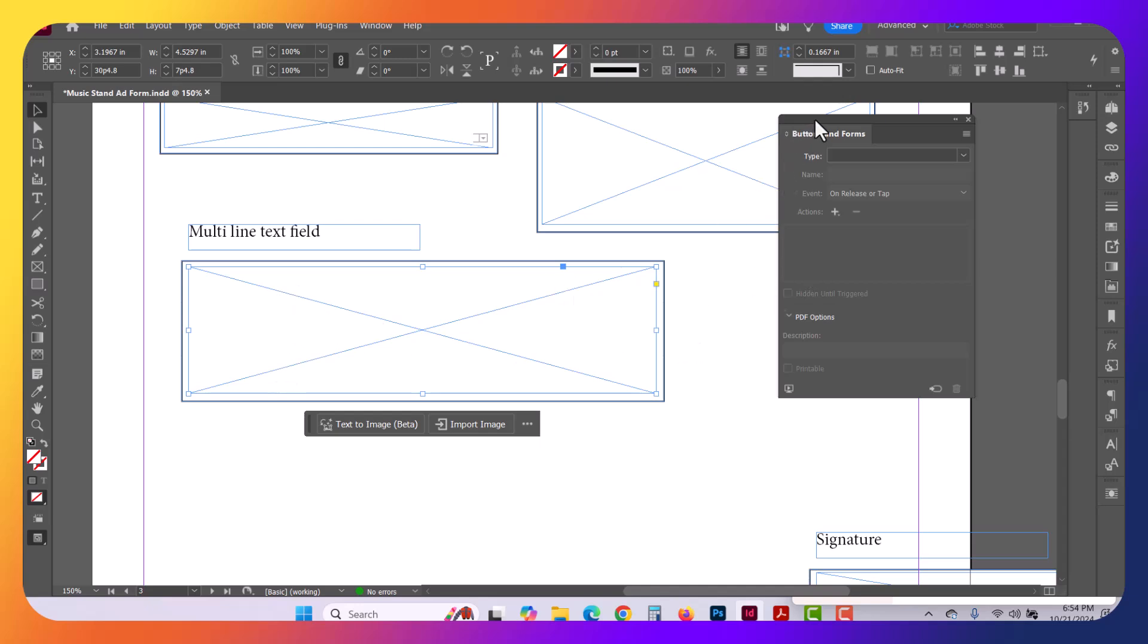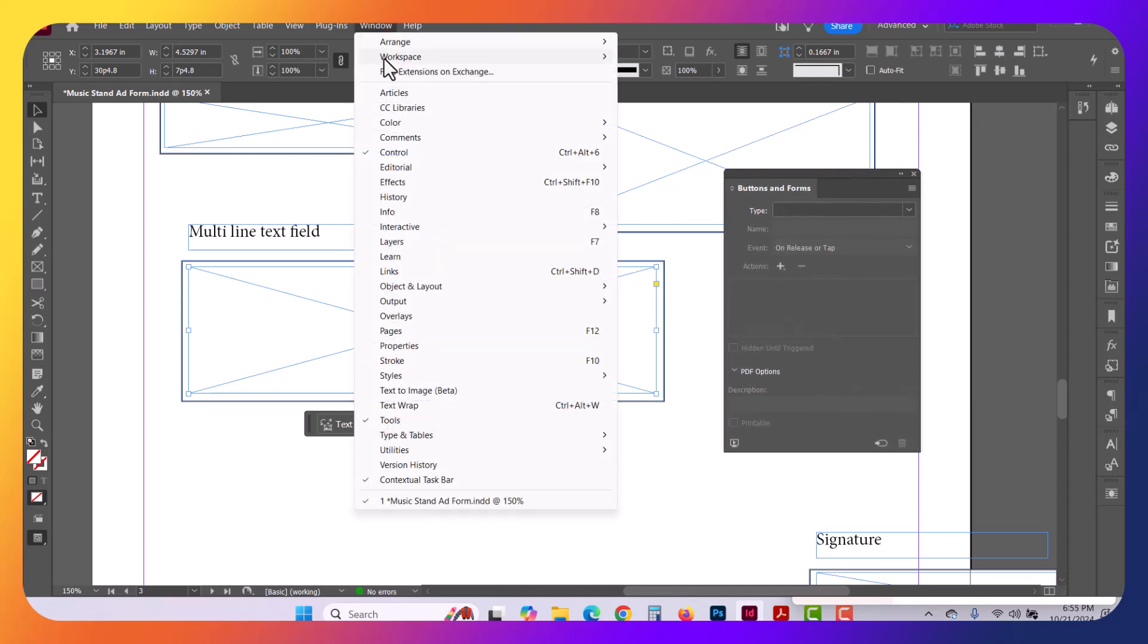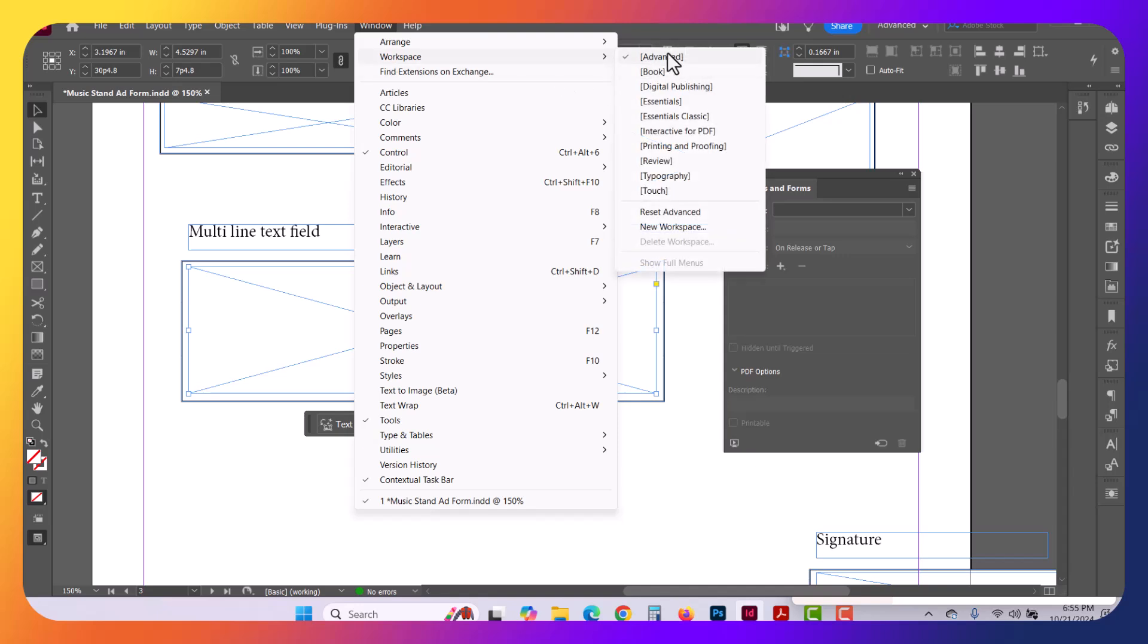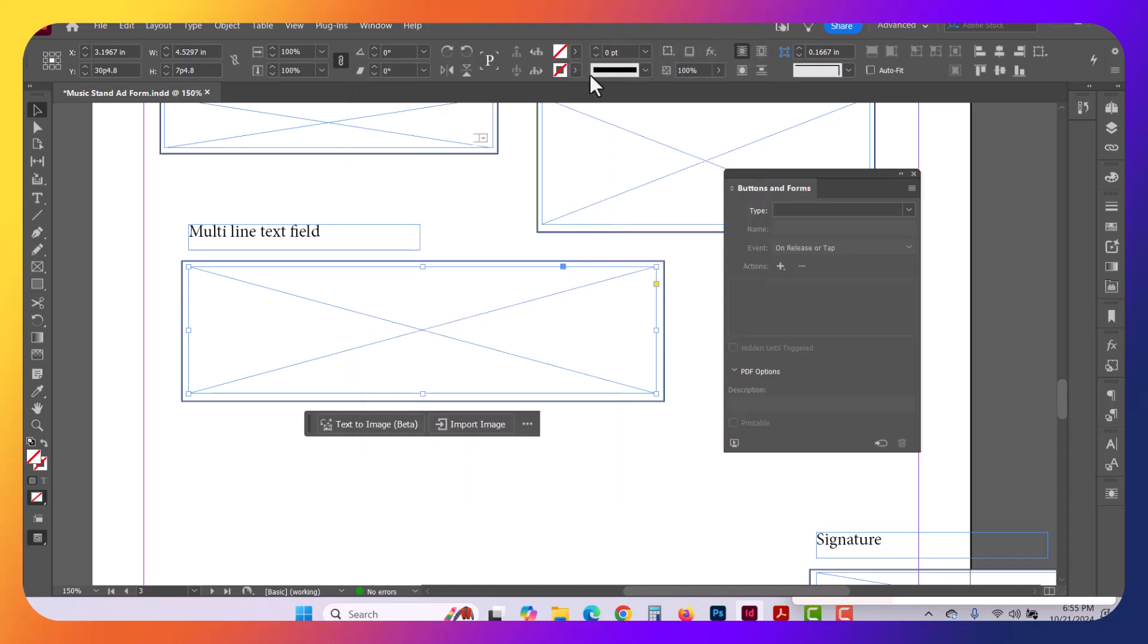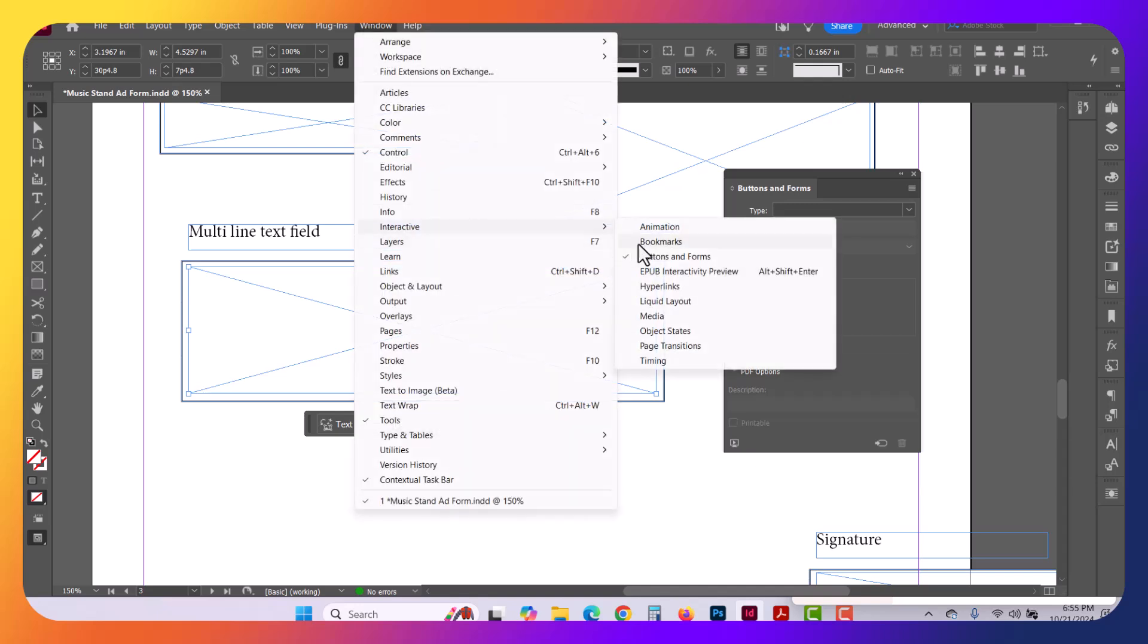Now go ahead and open up your Buttons and Forms. If you don't see the layout that I have, you want to go to Window, Workspace, and select Advanced. That should give you a similar layout. And to get the Buttons and Forms, it's Window, Interactive, and then Buttons and Forms.